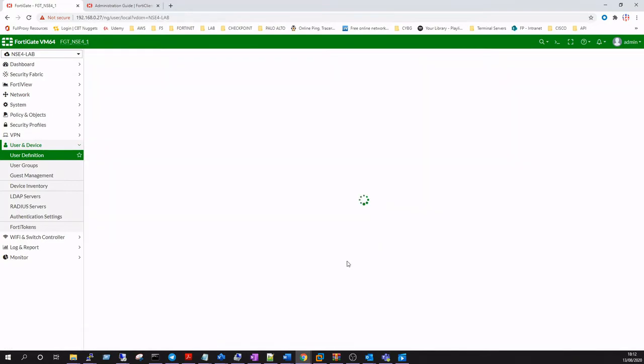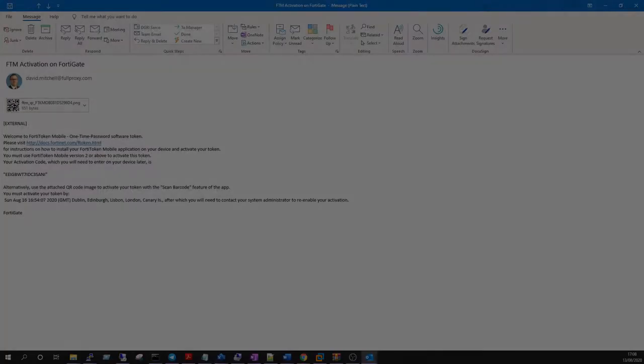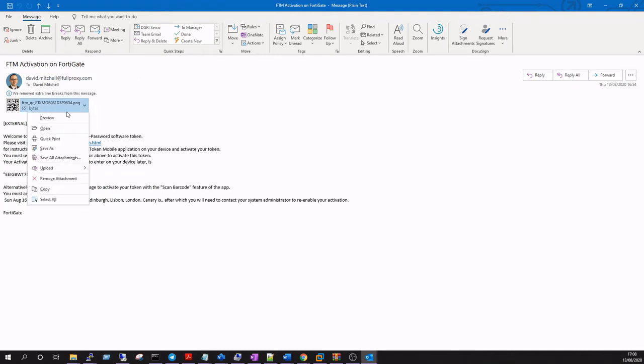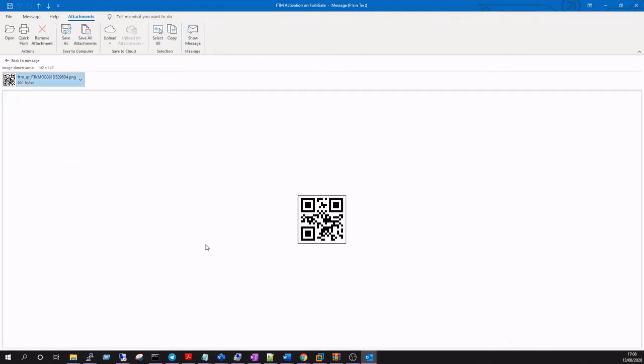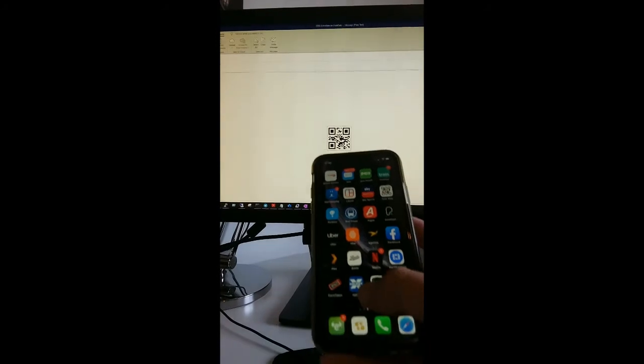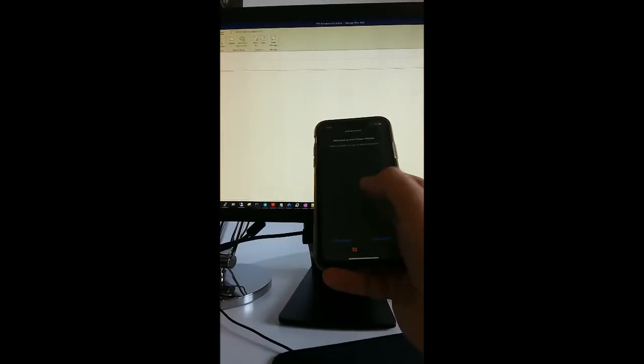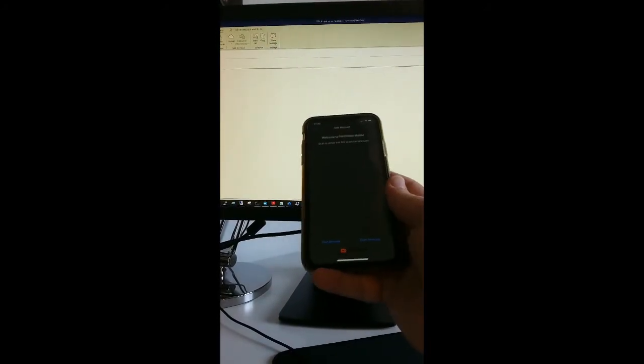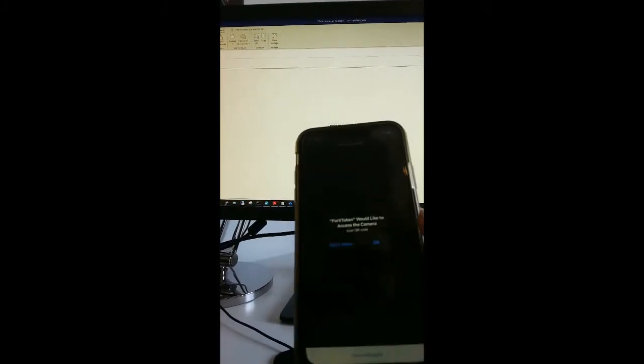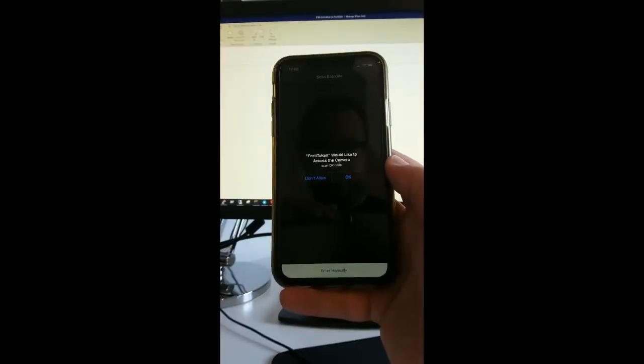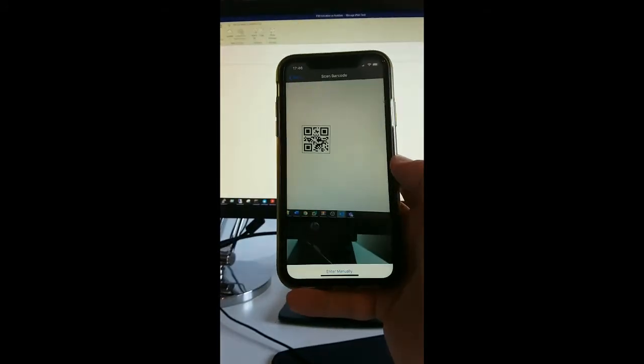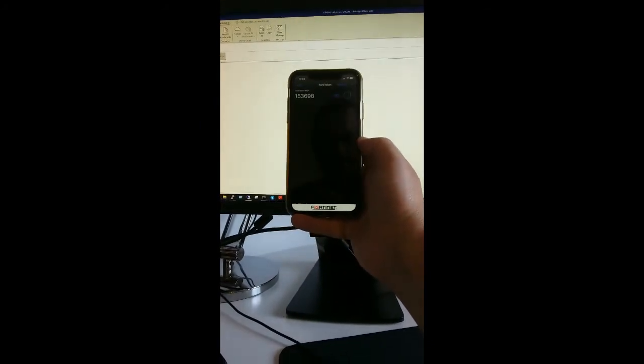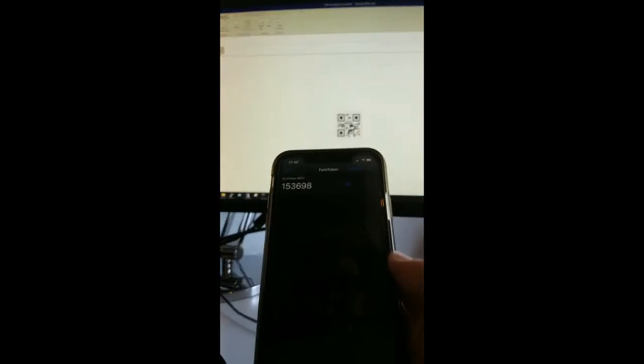Okay, so we've received our email. I'll just open the preview of our QR code, and then we'll open our FortiToken up on our smartphone and scan that QR image. And that's just registered.